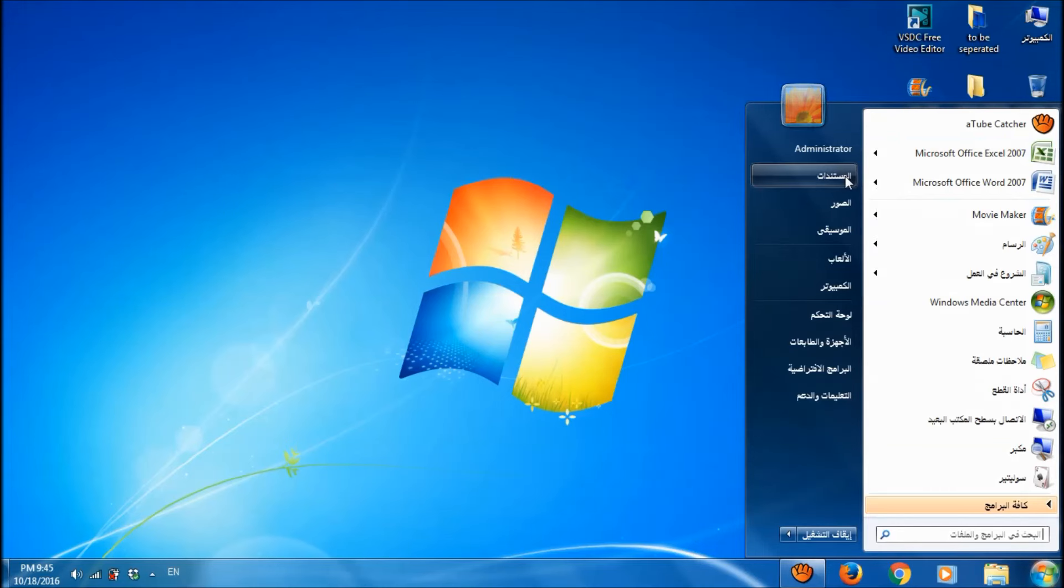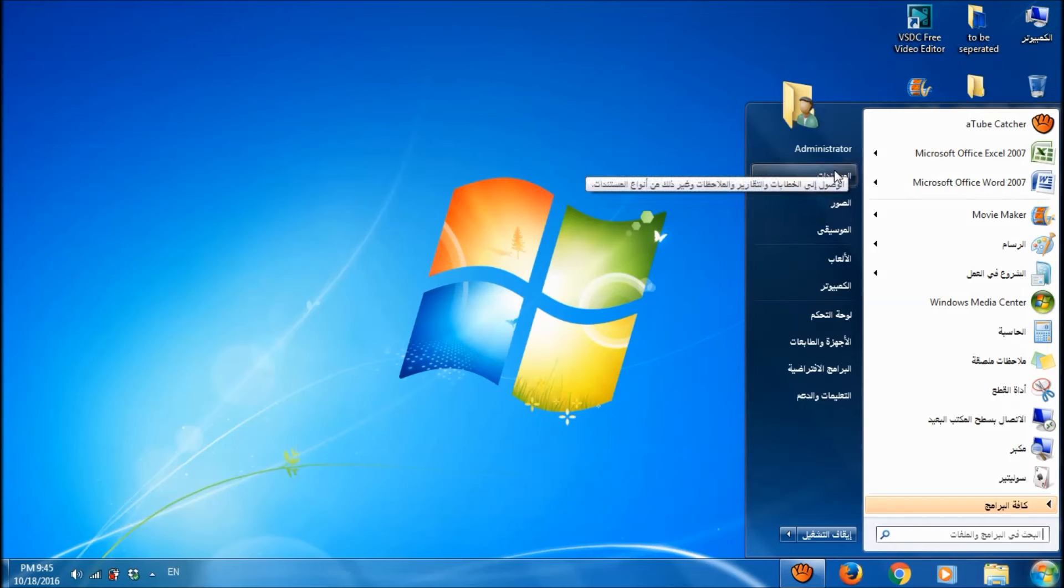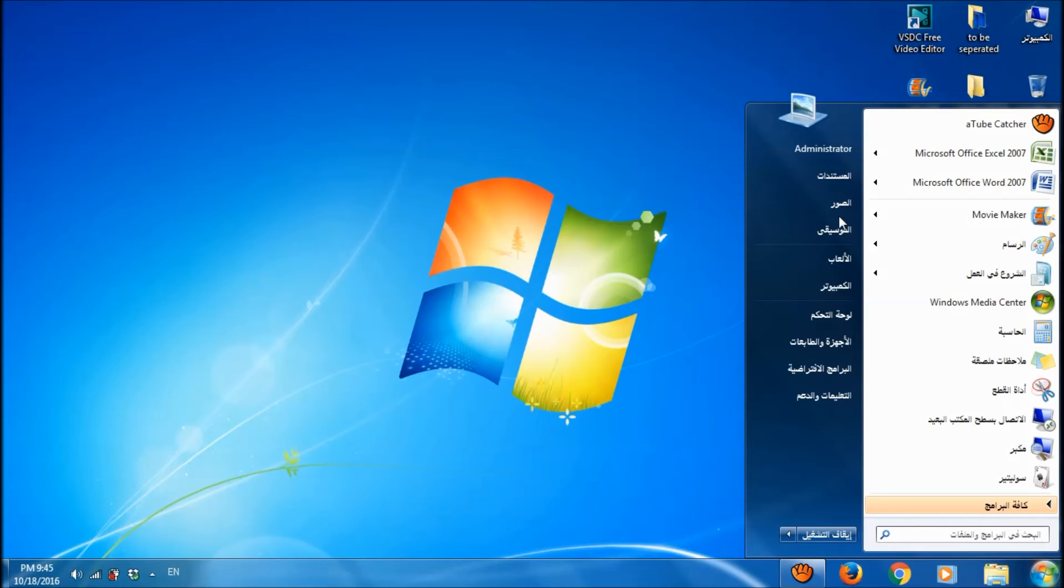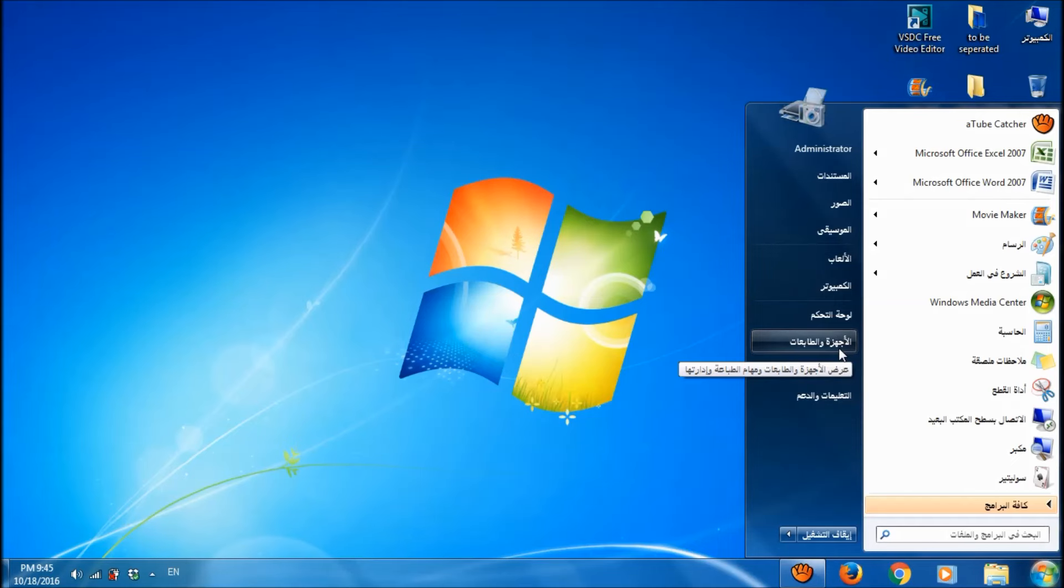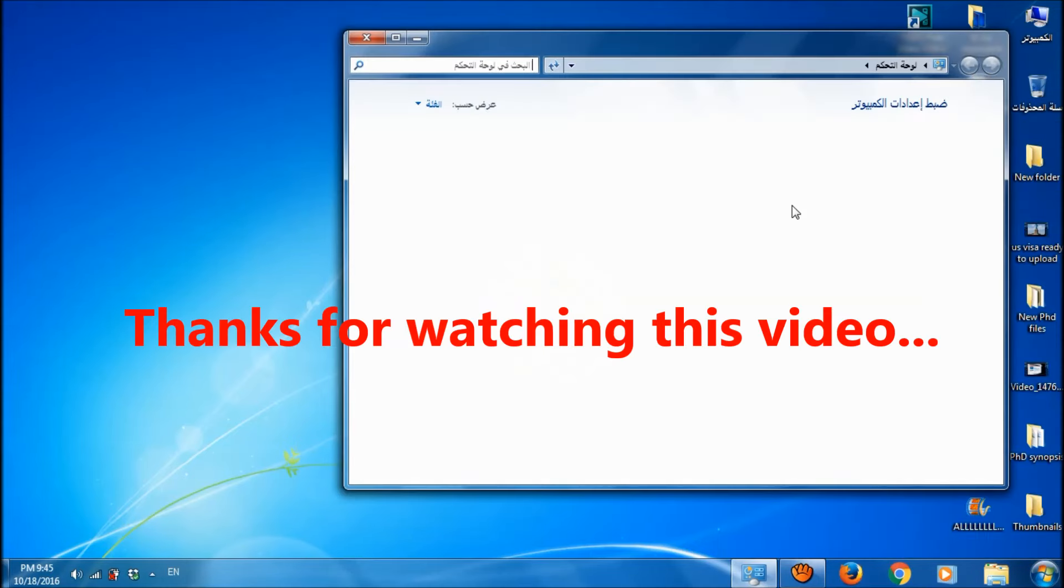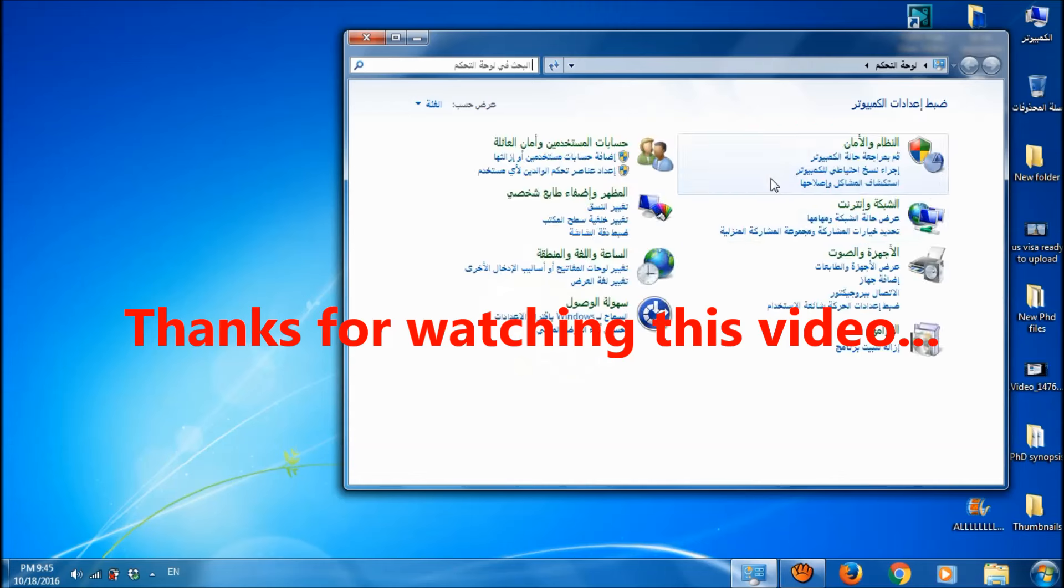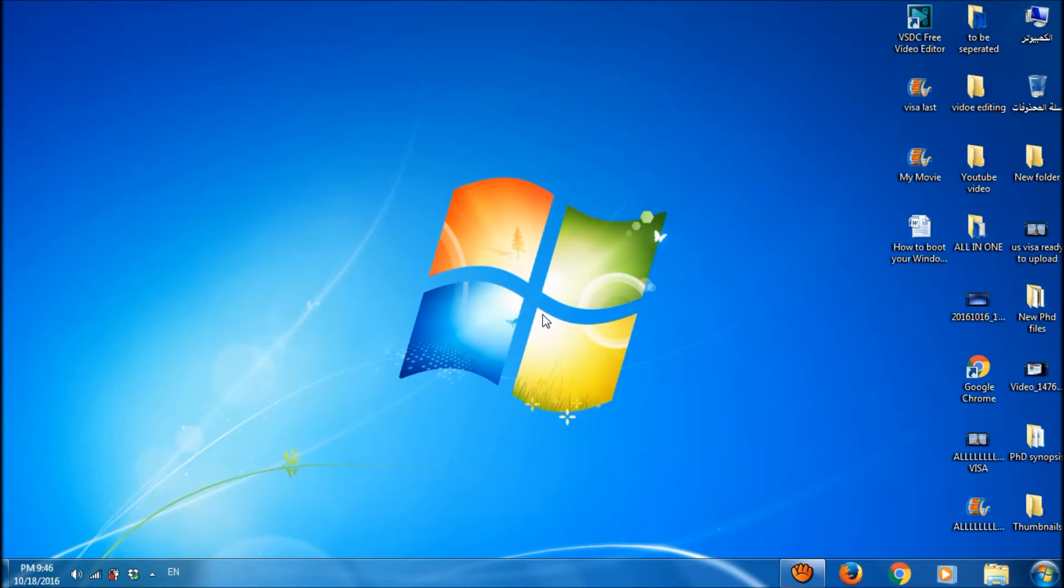So, all the menus and instructions will appear now in words in Arabic or any other language you select. We hope this video will help you. Thank you for watching this video. Please like this video and subscribe our channel. Thank you from iTechTips.